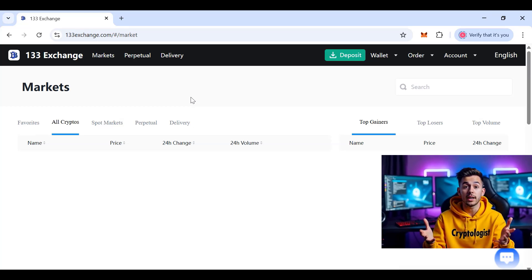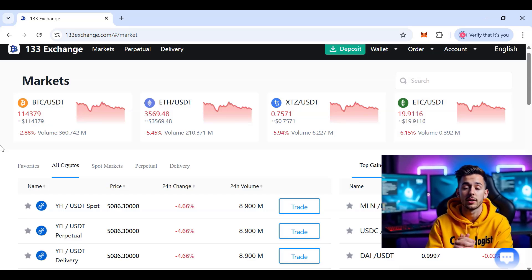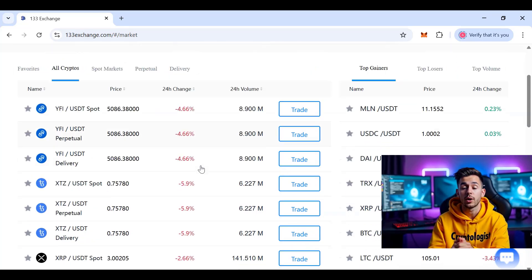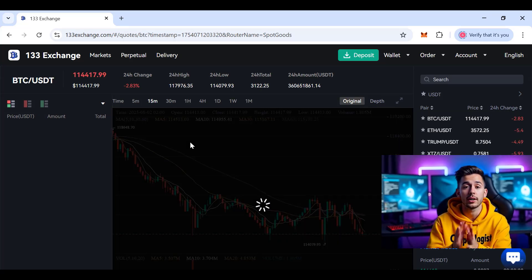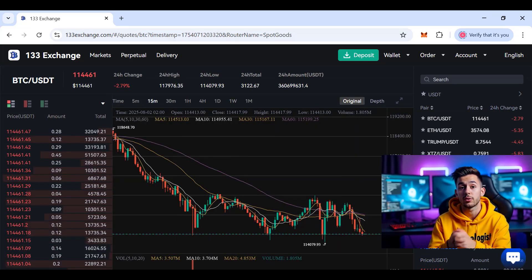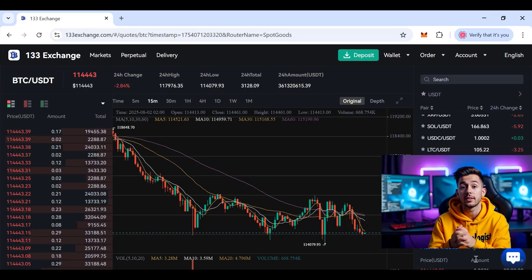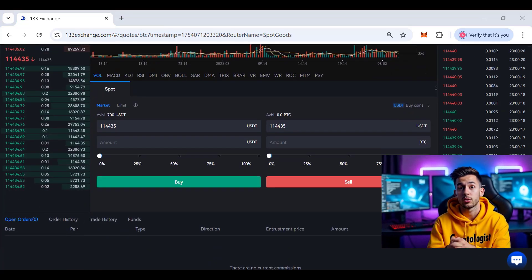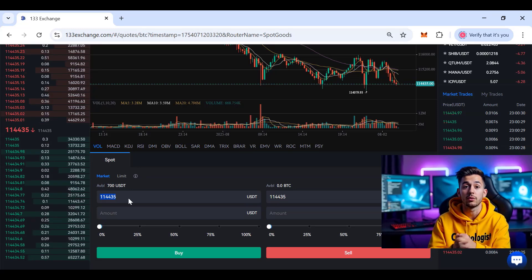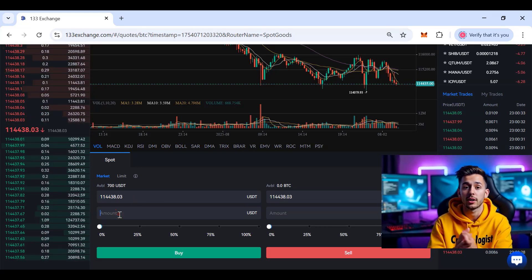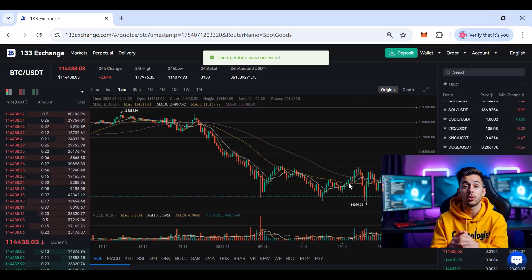In the Market section, you can see real-time stats for every coin listed on the website. Select any coin to trade — for example, I'll select BTC. You can see the chart set to a 15-minute interval and the order depth. Scrolling down, you'll see the buy/sell interface. I'll place a market buy for $100 on this coin and click Spot Buy.